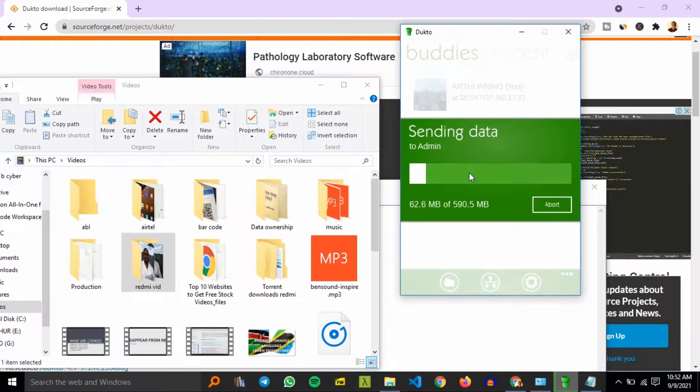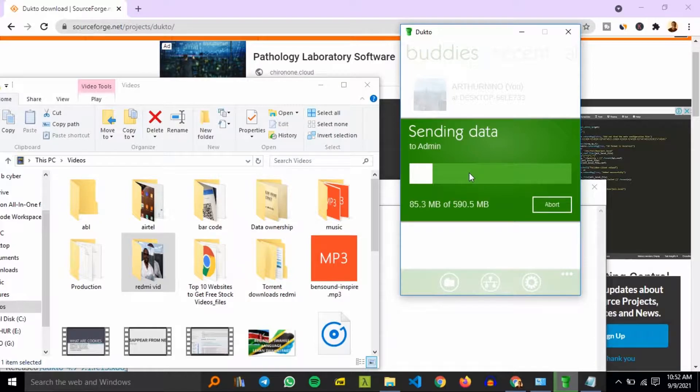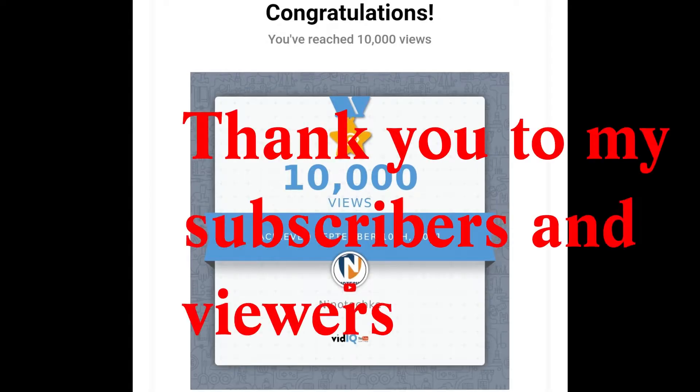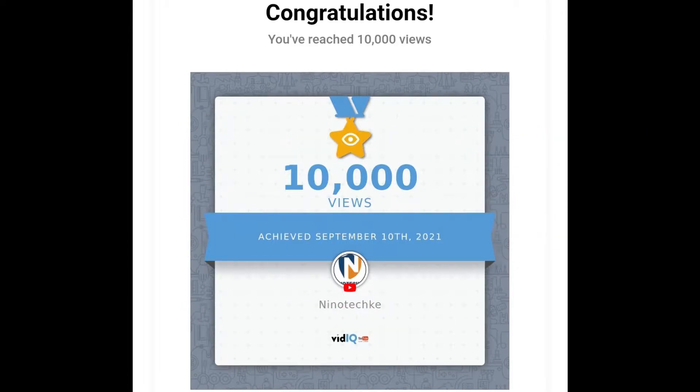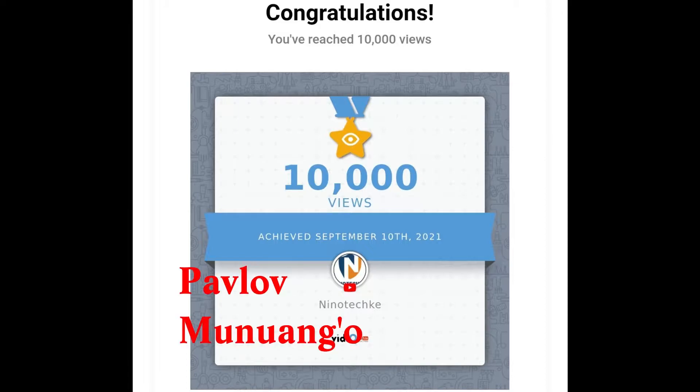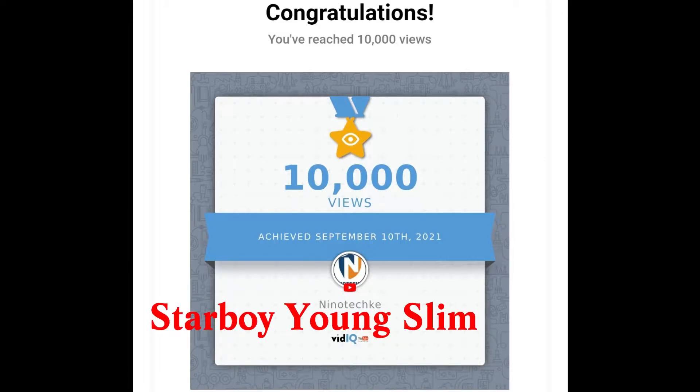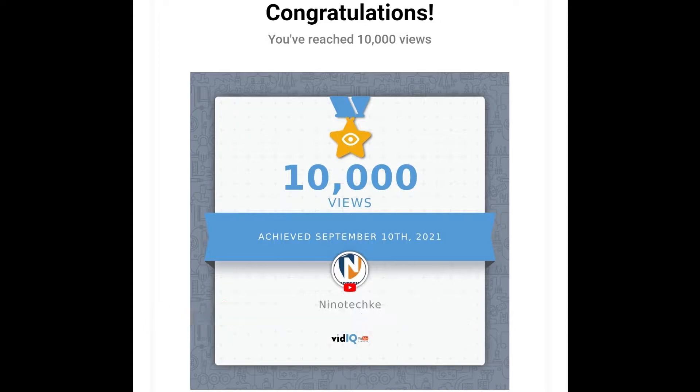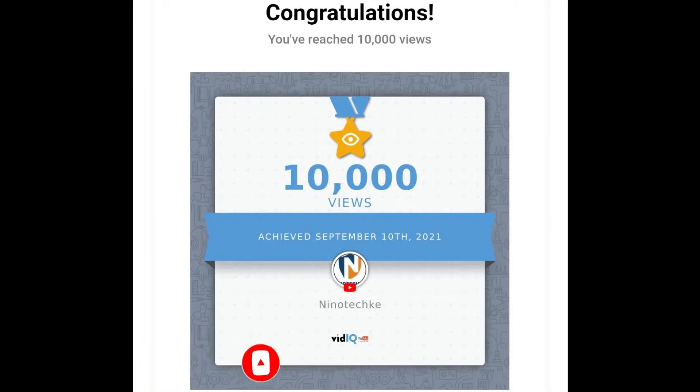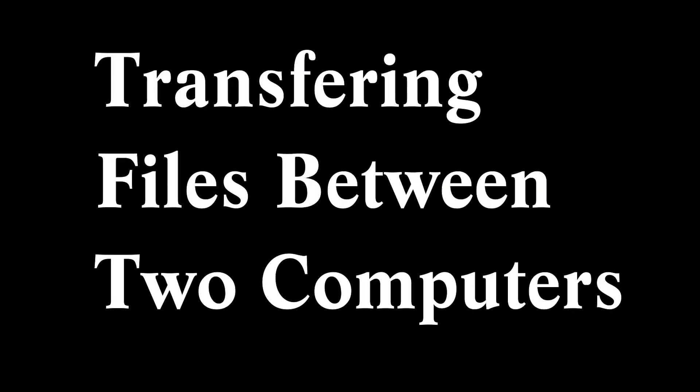What's up guys, today we'll be transferring files between two computers. First and foremost, I want to thank all the loyal fans who have been keeping the MinoTech channel running. I want to shout out to the new subscribers like Momo 64, Stable Young Sling - shout out to all the new subscribers and all the loyal fans of MinoTech baby. Thank you very much and keep watching.